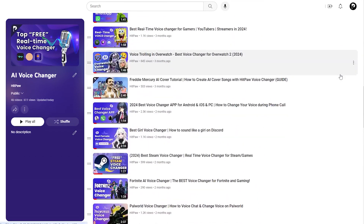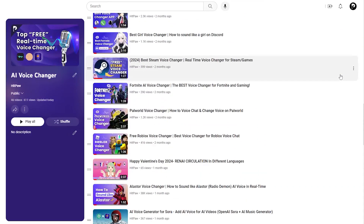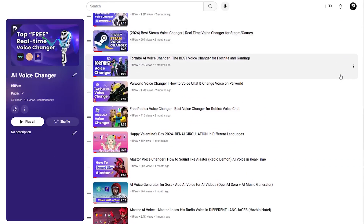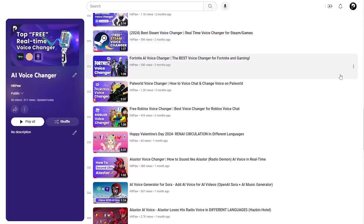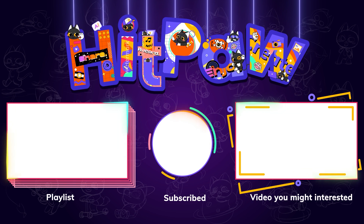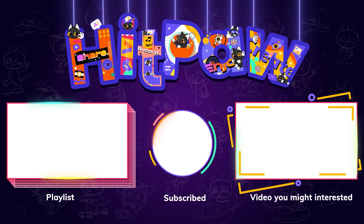And that's a wrap for today's video. If you found it useful, please give us a like and subscribe to stay up to date with more tips and AI voice tools. Thanks so much for watching.